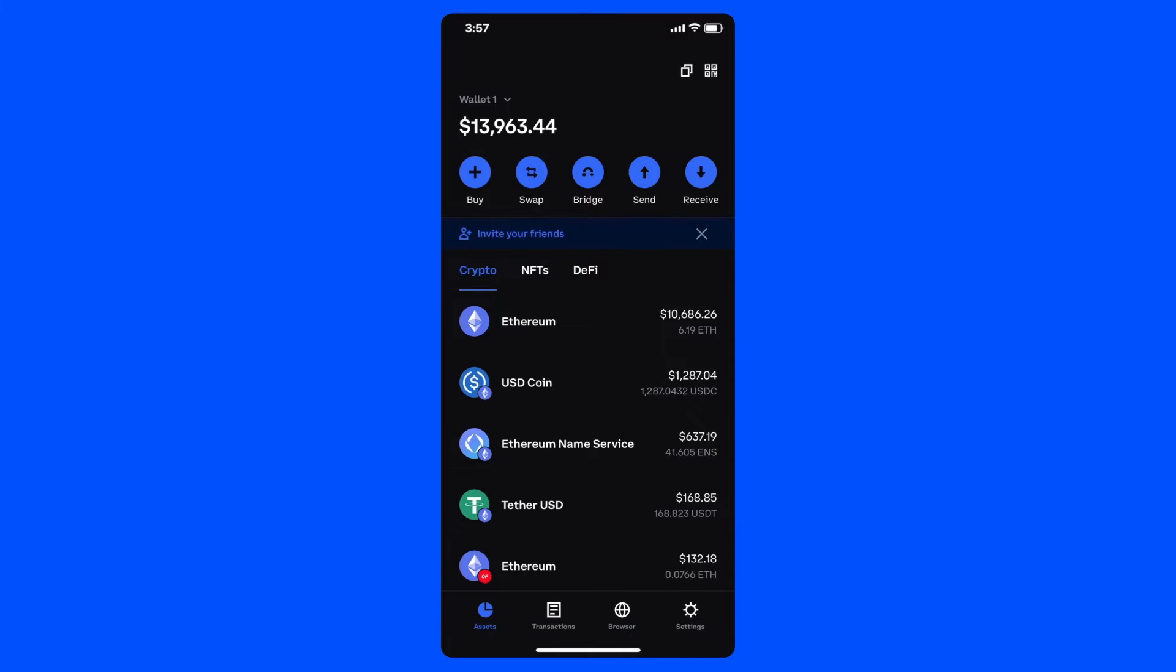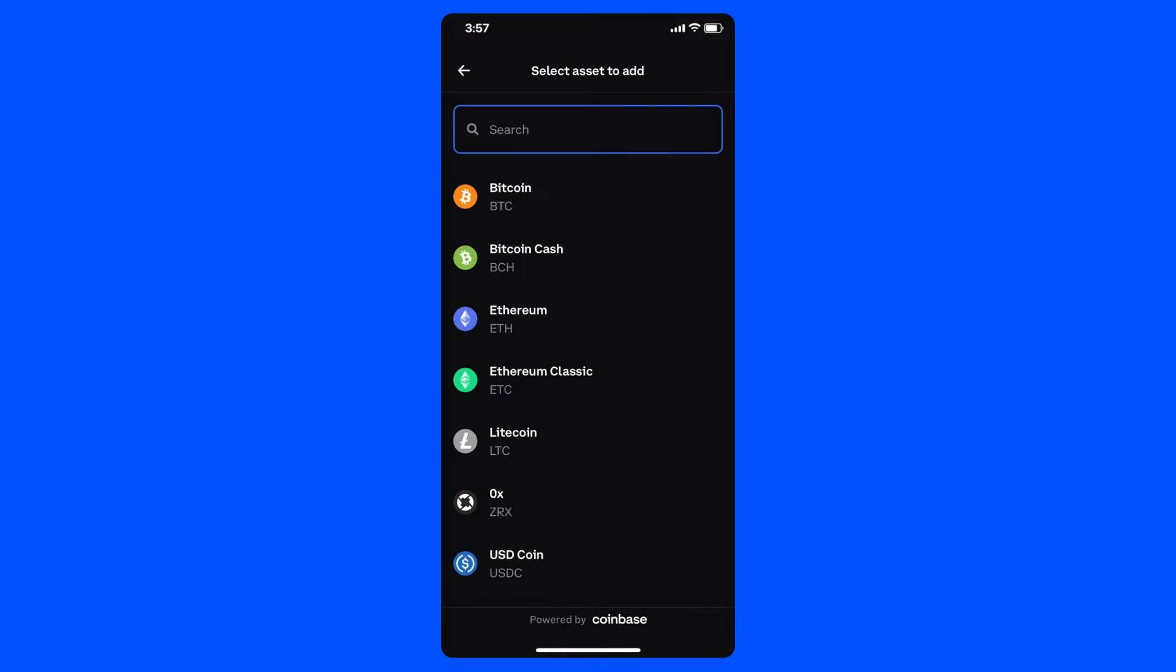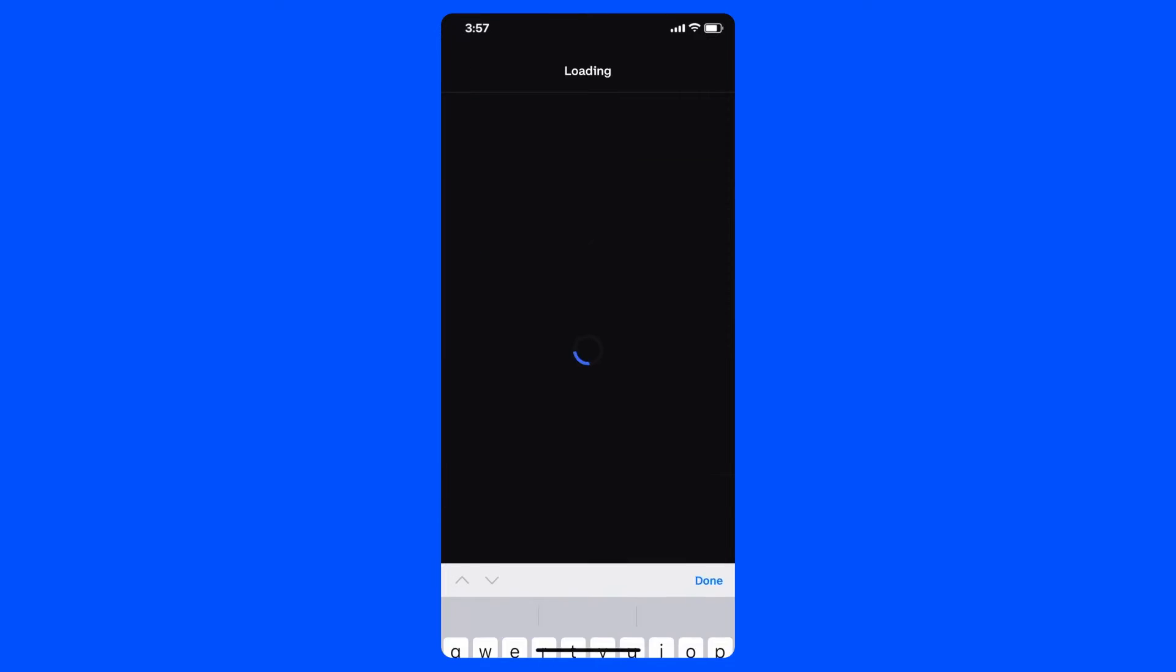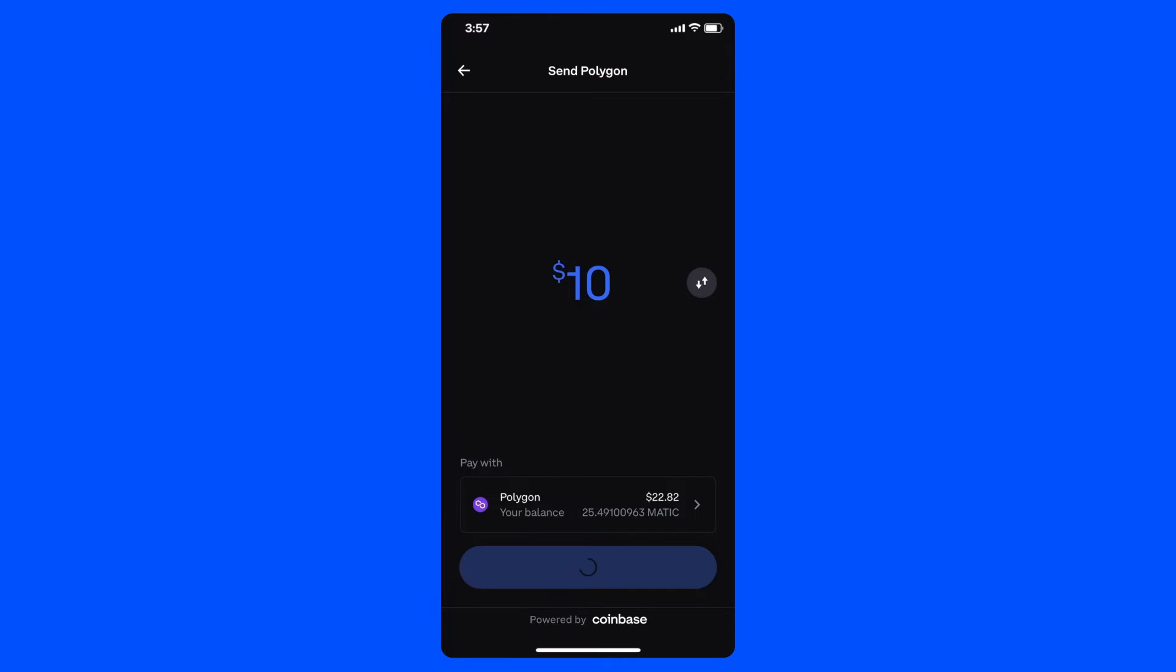I'll start by tapping the buy icon on the home screen, and since I've already linked my wallet to my Coinbase account, I just need to choose which asset I want to purchase or send. In this case, I'll pick Matic, type in the amount I want to send because I already have some in my account, and then click Preview Send.